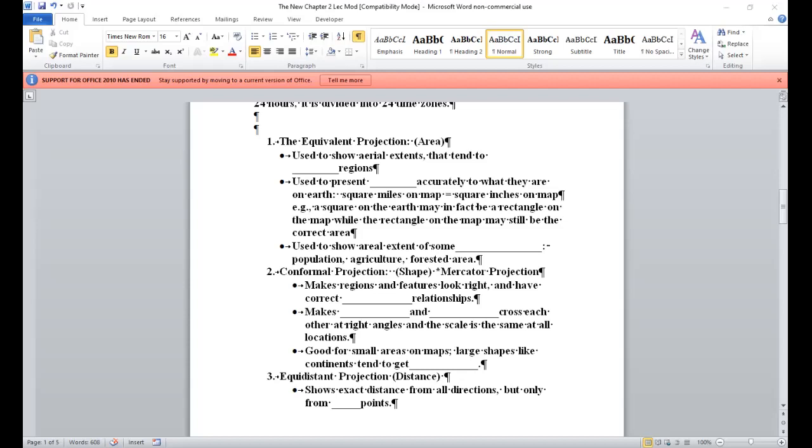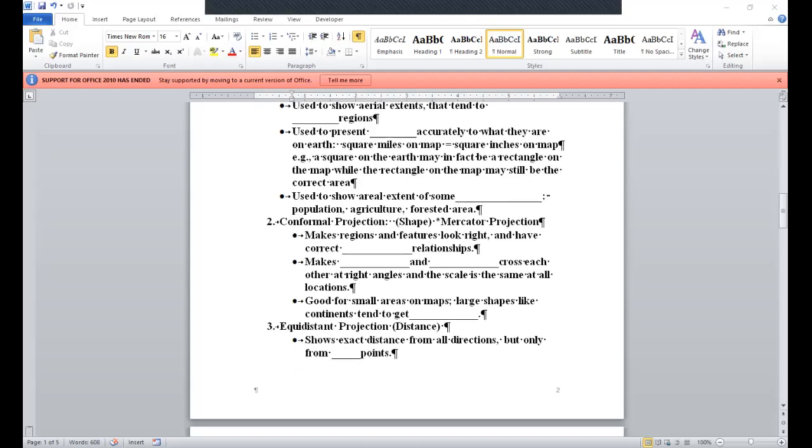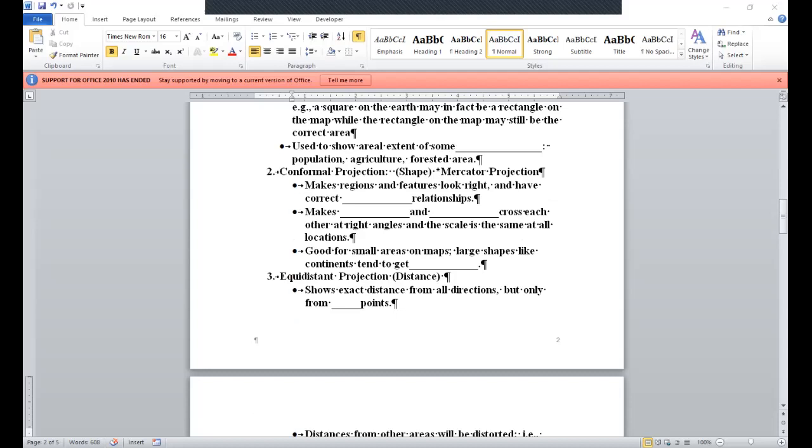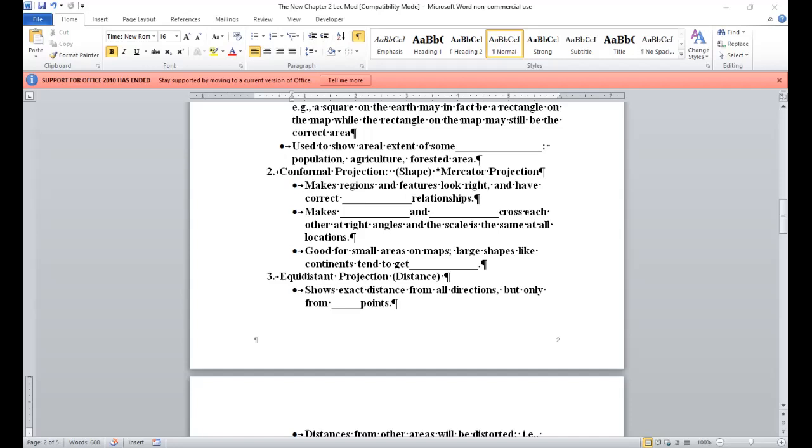It's good for small areas. Large areas like continents tend to get distorted with this type of projection. And you have your equidistant projections. As I said earlier, it focuses on what it sounds like, right? Distance. It shows the exact distance from all directions, but only from two points. Figure 2.6 A, this is your pictorial illustration of this type of projection. Focuses on distance from two points. So distance from other areas will be distorted. For instance, if the map is centered on Saskatoon, Saskatchewan, it's going to show the correct distance between Saskatoon and Vancouver, Saskatoon and Calgary, Saskatoon and Montreal, Saskatoon and any city on the globe. However, it's not going to show the correct distance between Vancouver and Calgary in that instance.